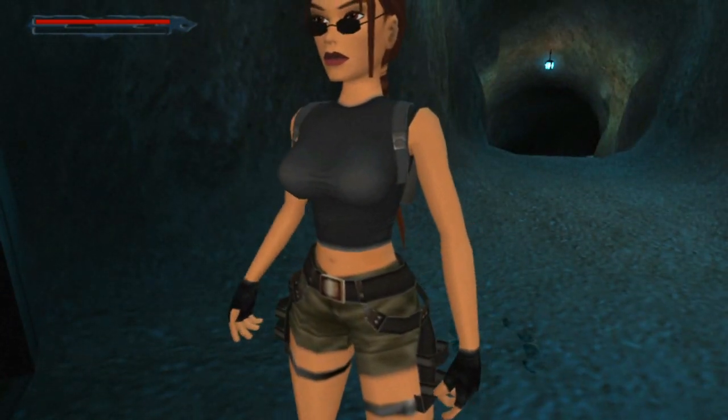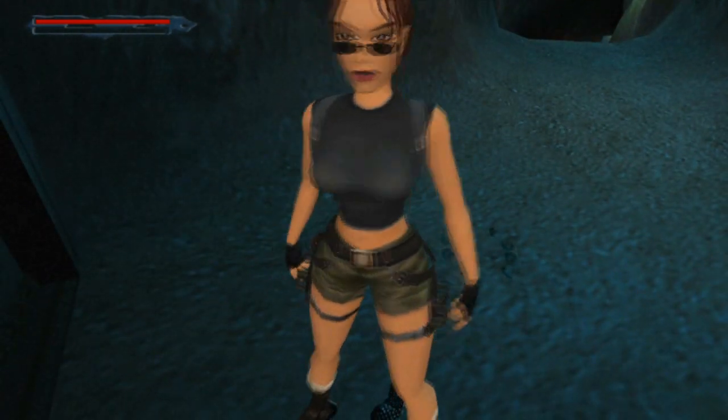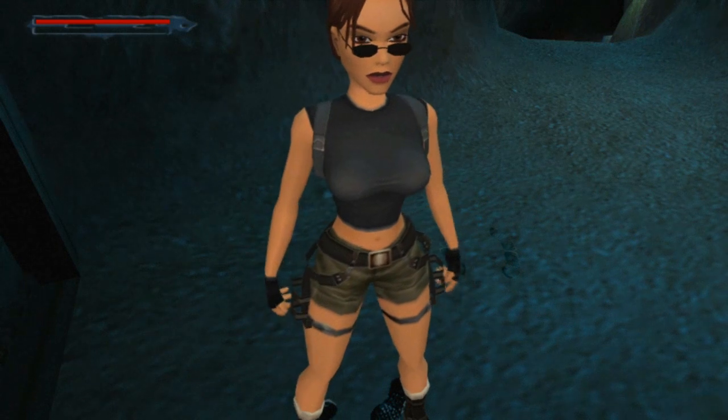And as you can see nothing happened, but if we load the level we're going to see... That was easy right, and now Lara has the iconic sunglasses.